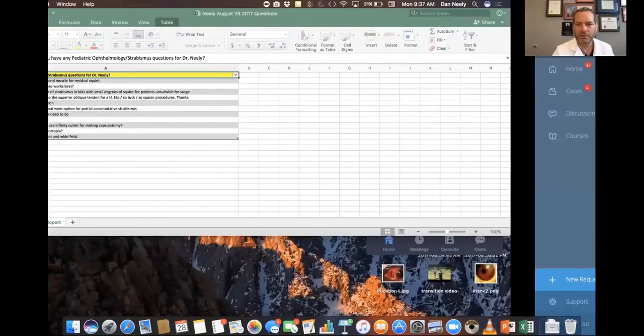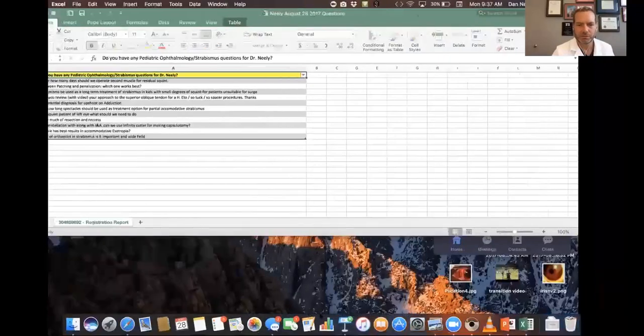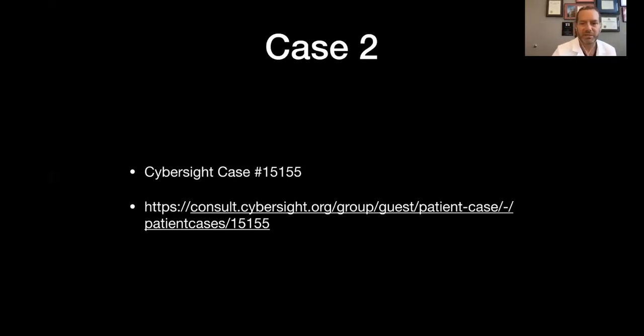Let's roll on to our third case — a superior oblique case. Superior oblique tenotomy is challenging for everybody; you just don't do them that often. I wanted to include a superior oblique case and a superior oblique tenotomy.